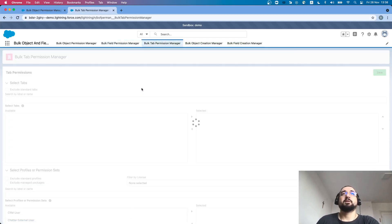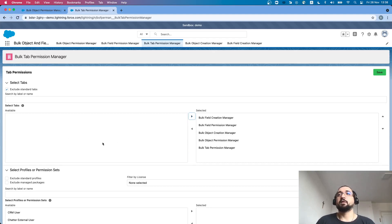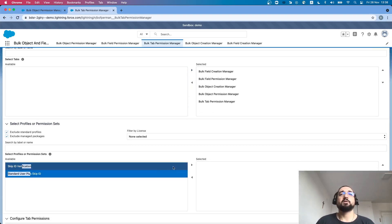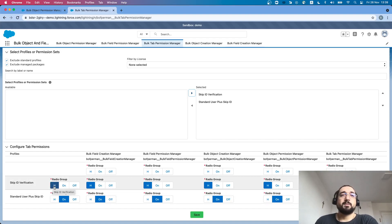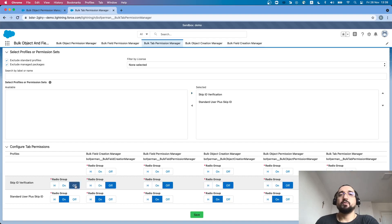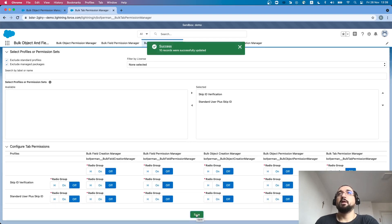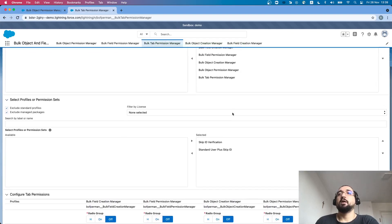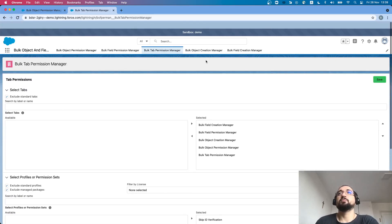Next is bulk tab permission management. I select custom tabs belonging to my package along with custom profiles and a custom permission set to see the current configuration. All tabs are hidden for the skip ID verification permission set and on by default for the standard user plus skip ID profile. I want to set everything to off for every tab and every profile and permission set selected. I make two clicks and click save — 10 records were successfully updated because I have five tabs and two items (one profile and one permission set).